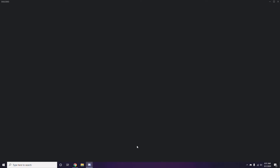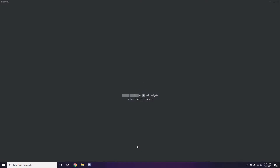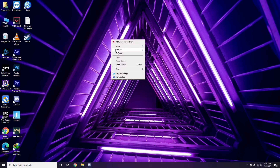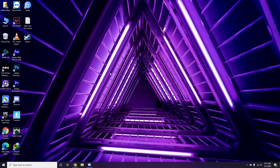Once you're done with all these steps, close the application and do a restart, then try playing the game. If that doesn't work, follow the further instructions.